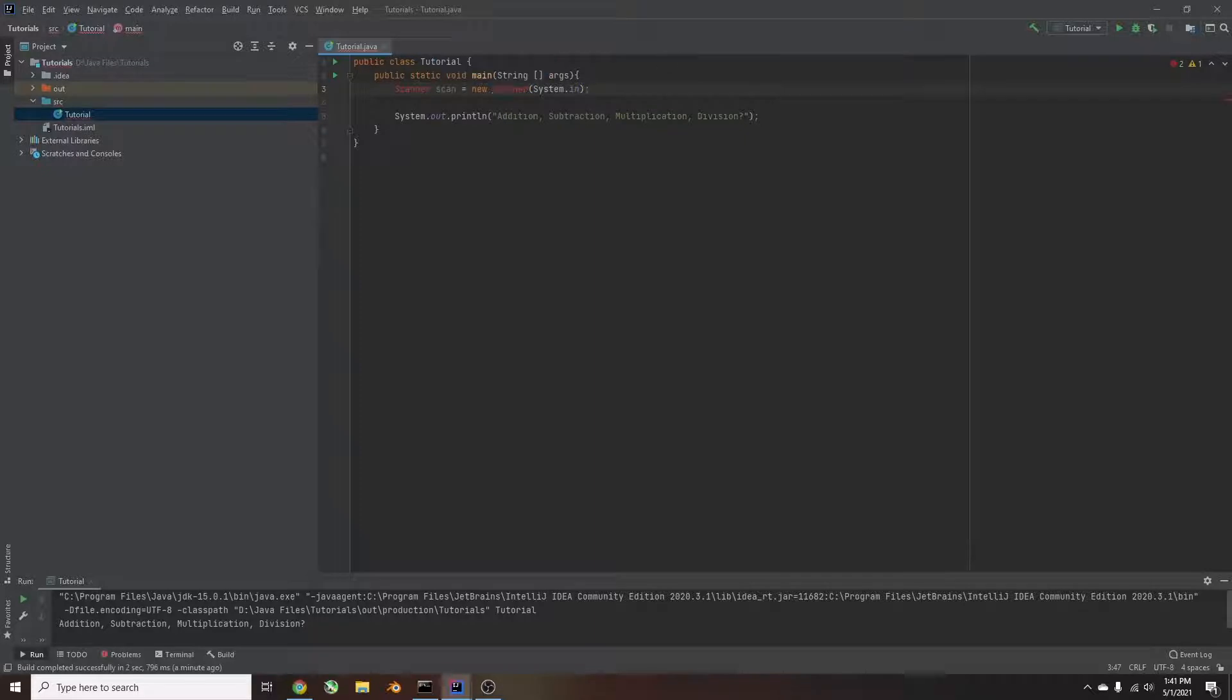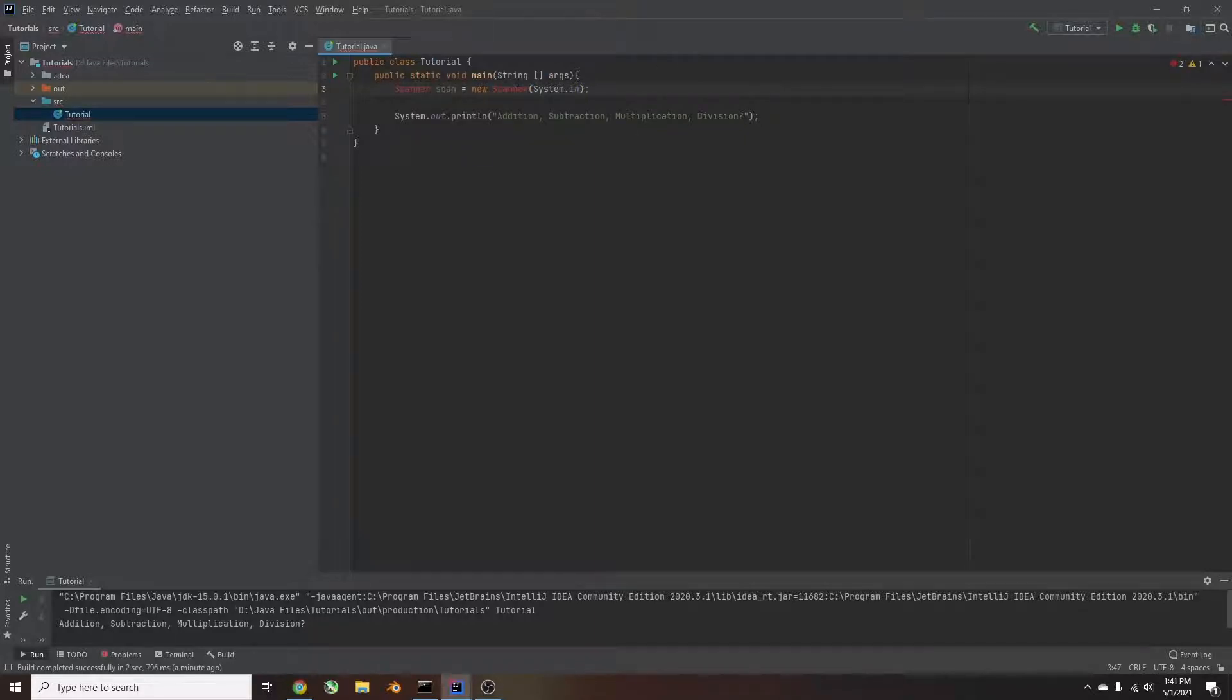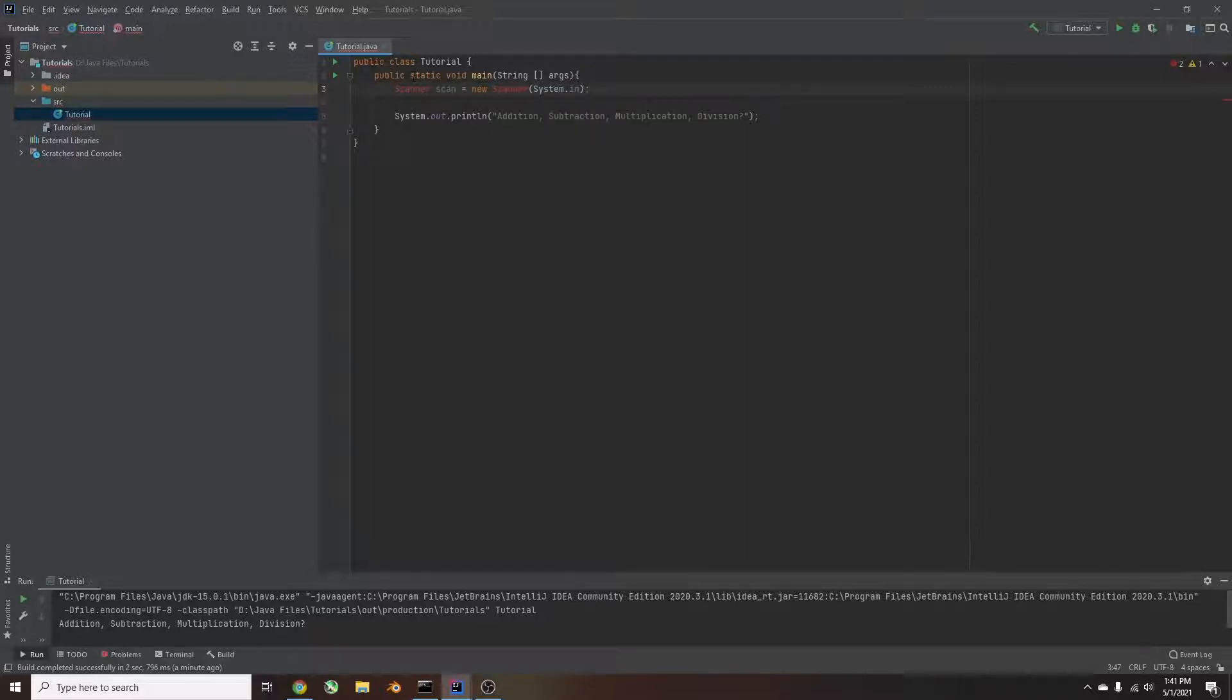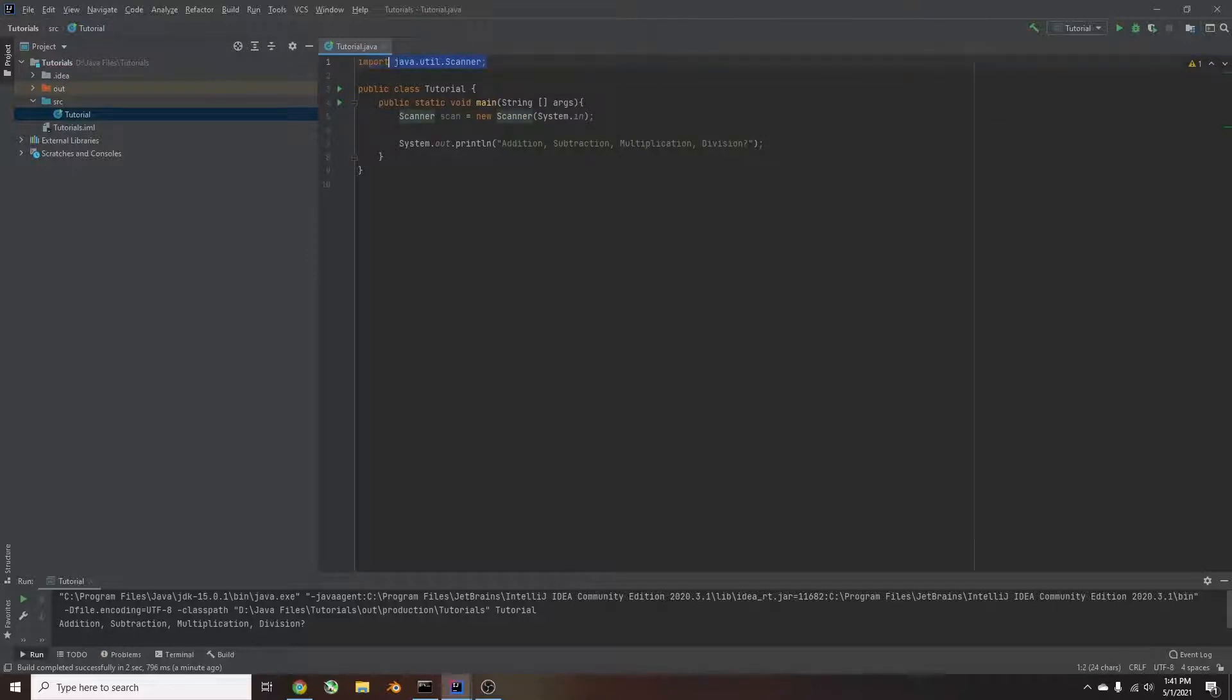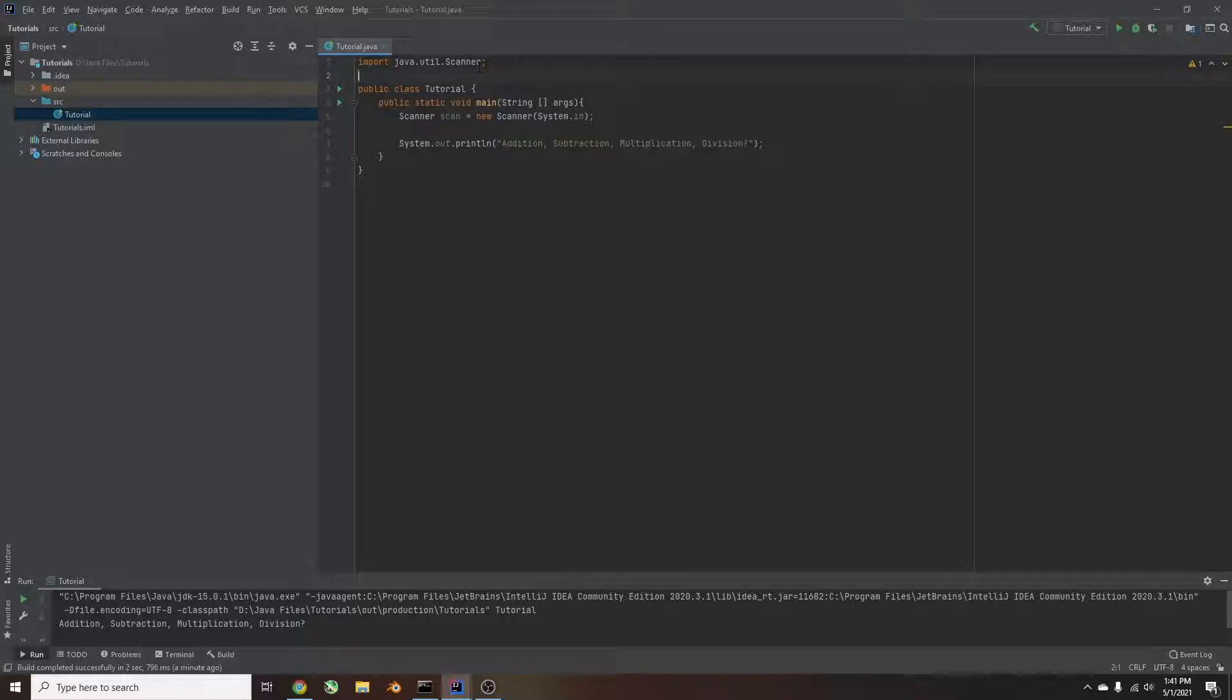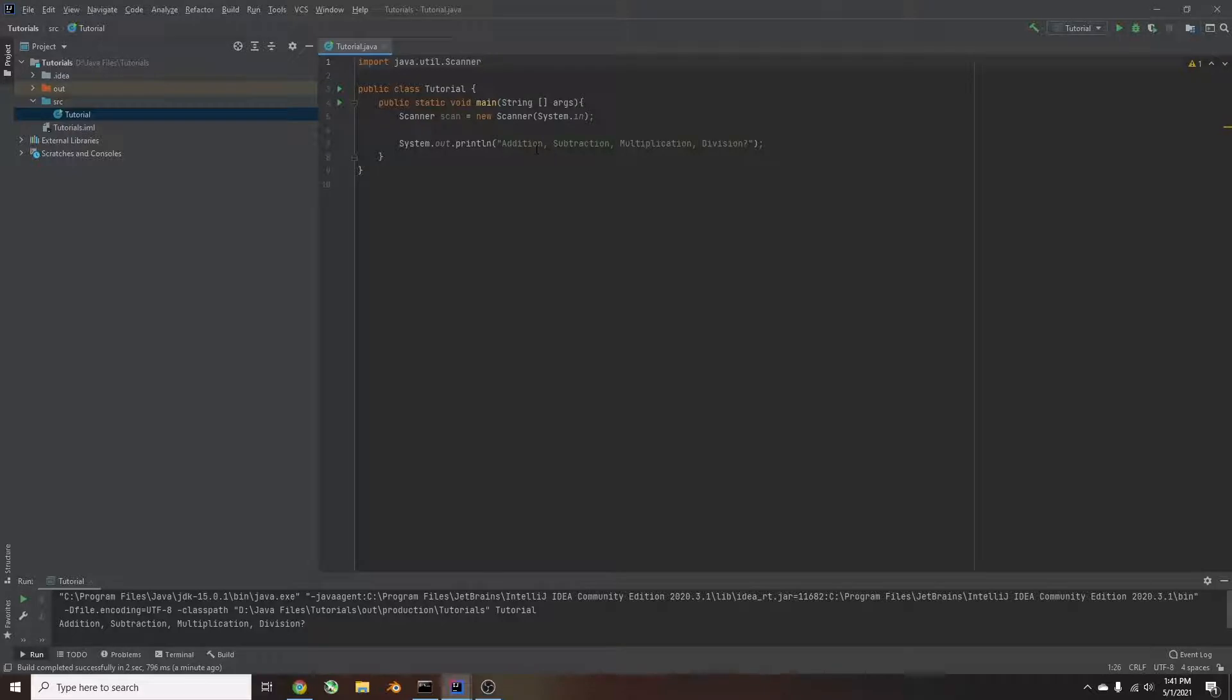And right now the scanner, where it says scanner, we're calling that class is red or underlined. So we're going to hover over it and type import class. And what that does, it just imports the Java class. So we don't have to type that in. But if it doesn't give you that option, you can just type in import java.util.scanner and then semicolon.